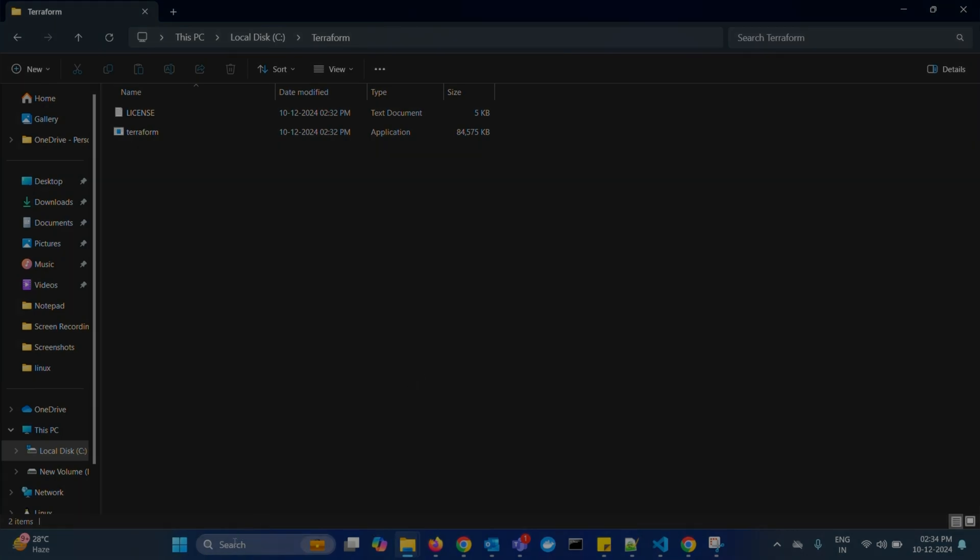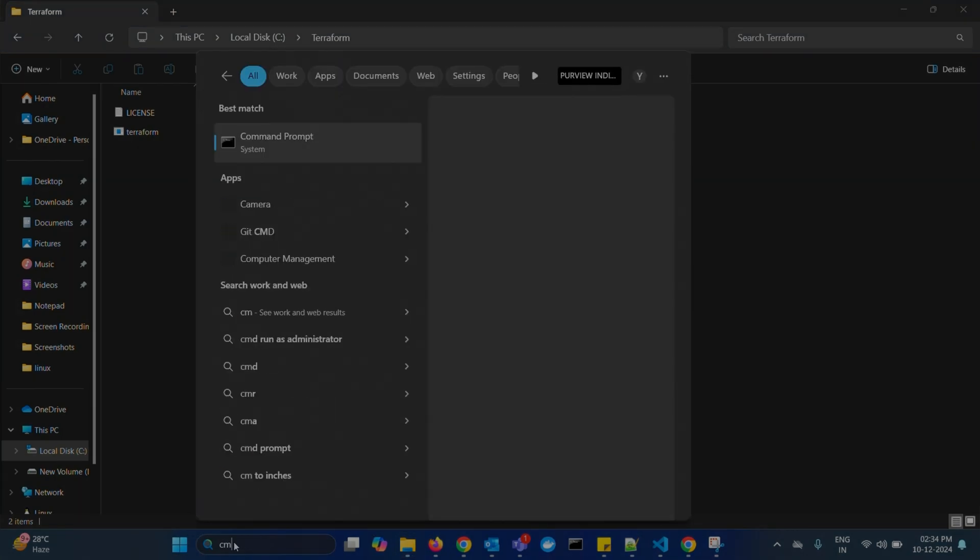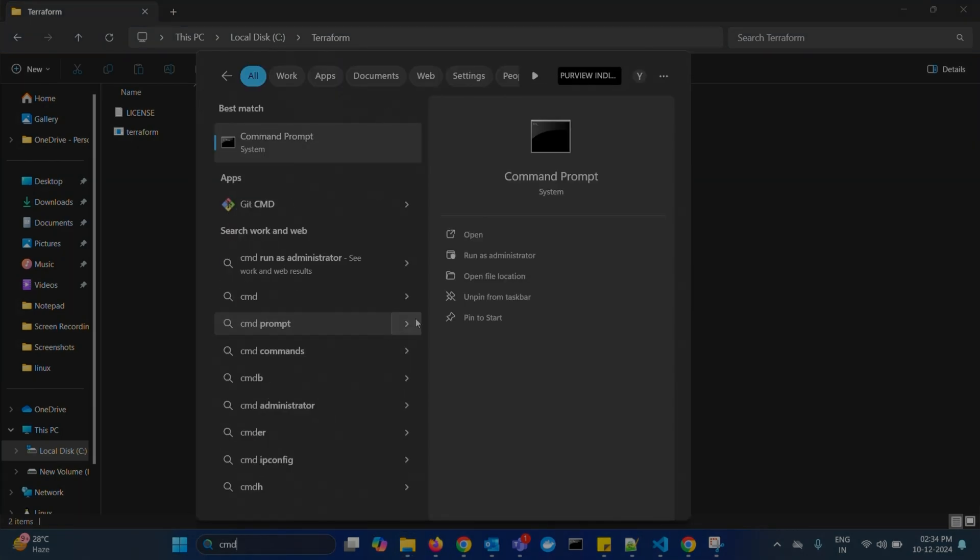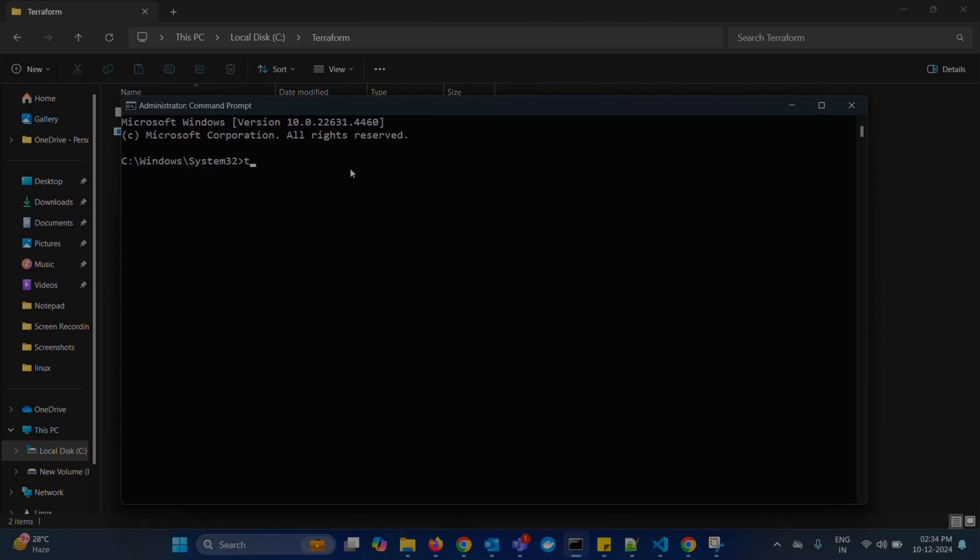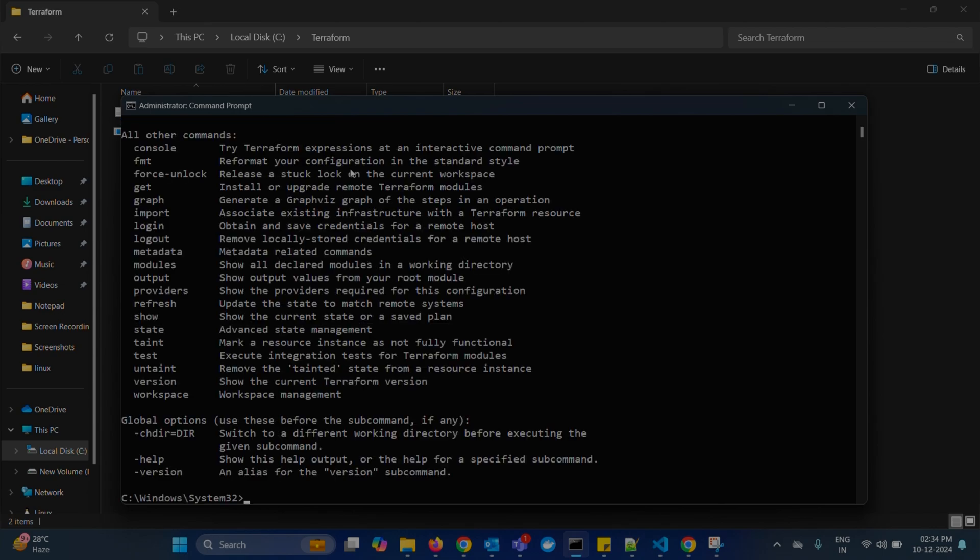Now, reopen command prompt again and type Terraform. You should see Terraform's help output response. Terraform is installed correctly.